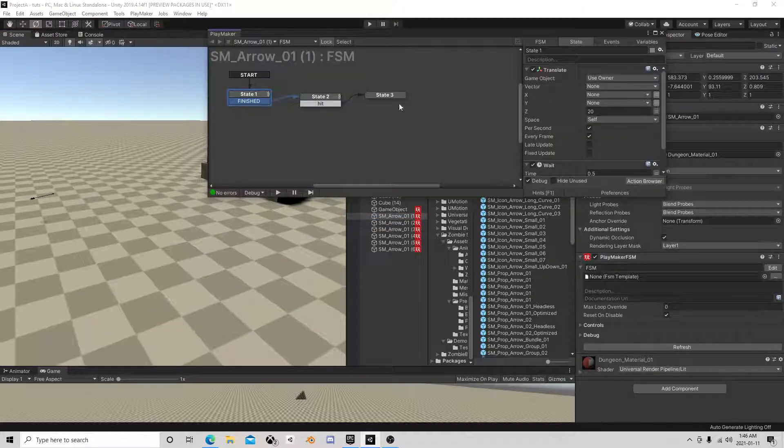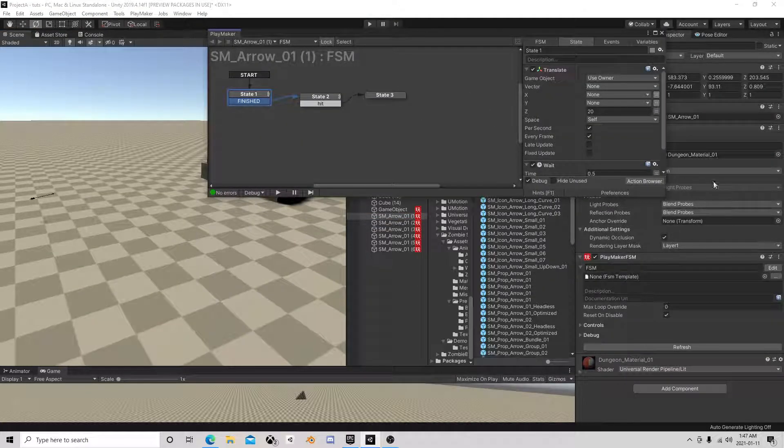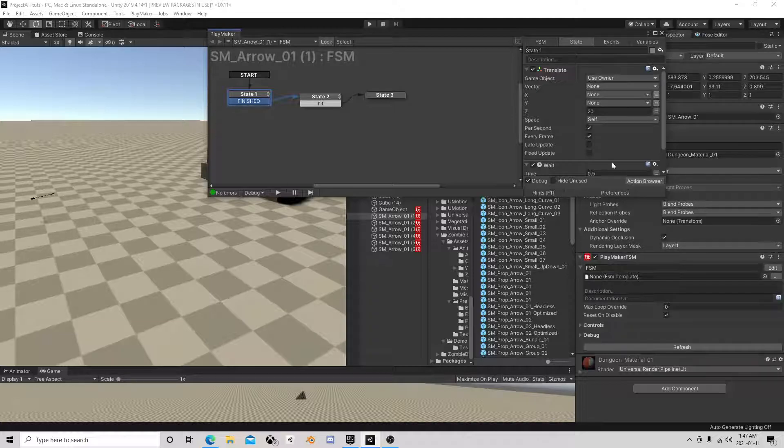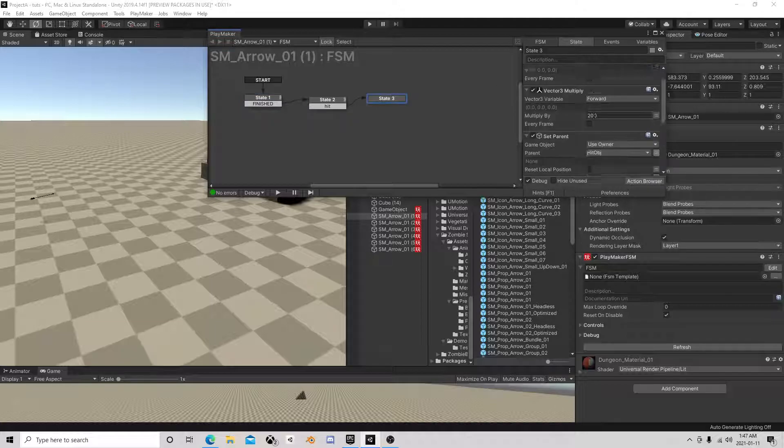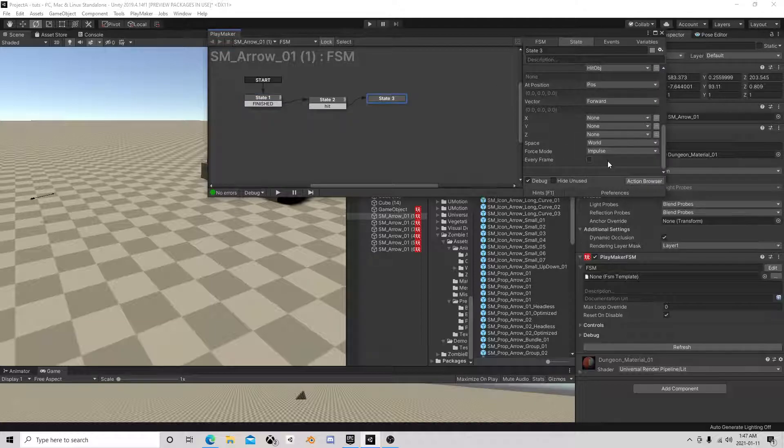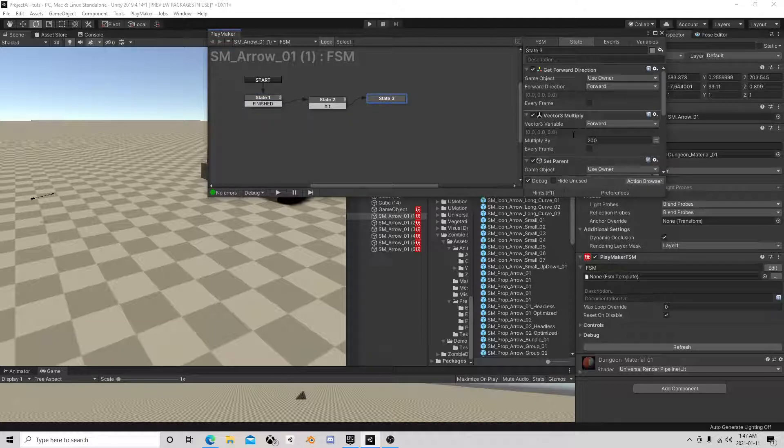Without physics, without colliders, without any of that, and still make it look good, make it stick into things. You know, if we wanted to do damage at this point in time.